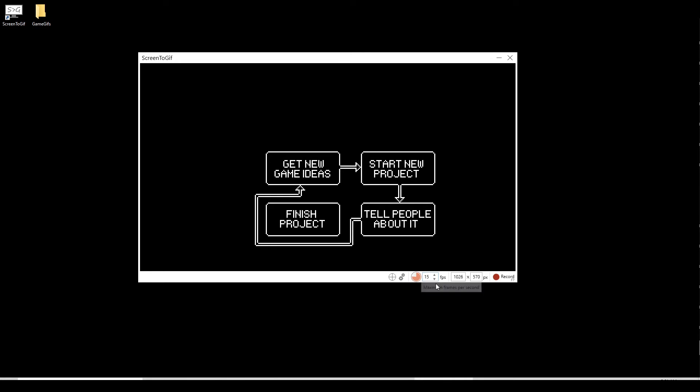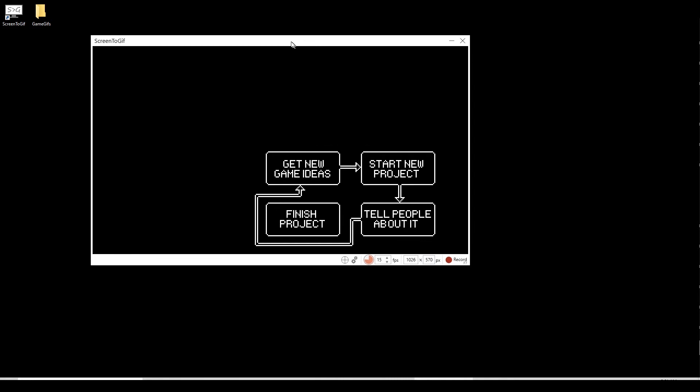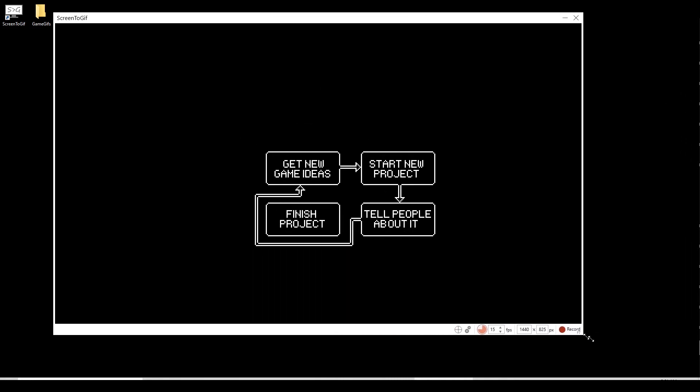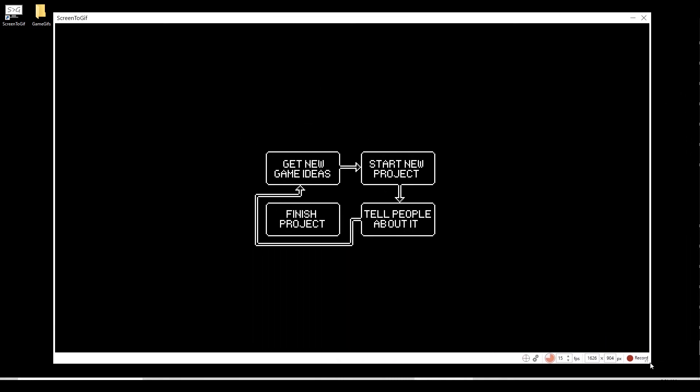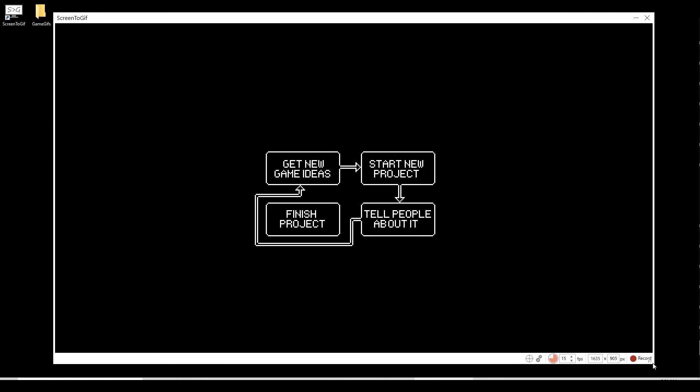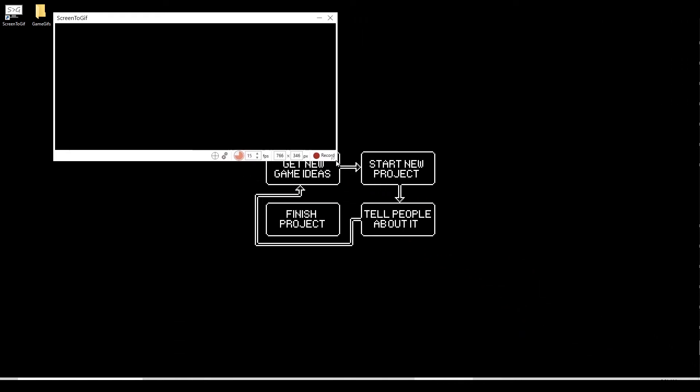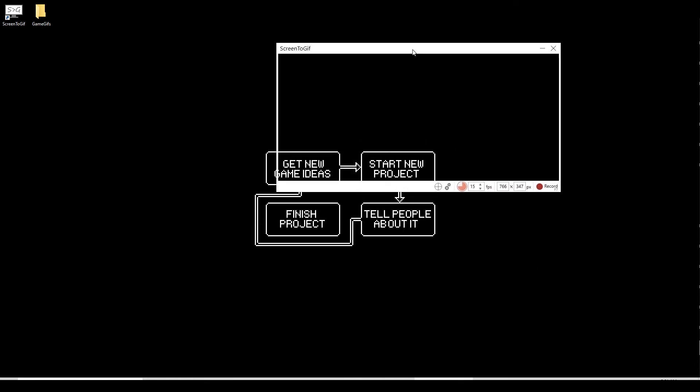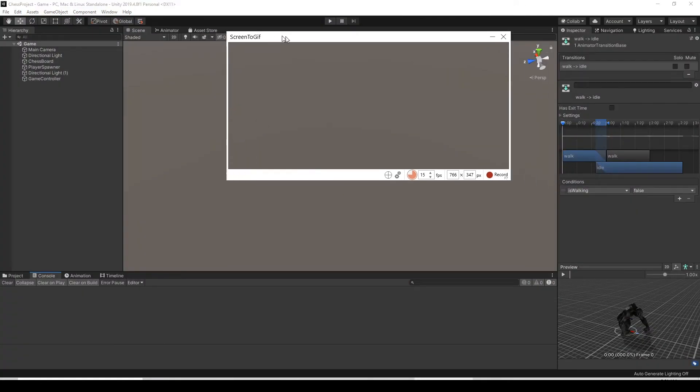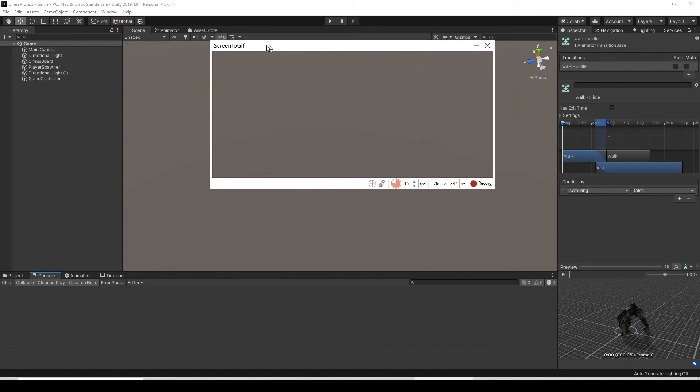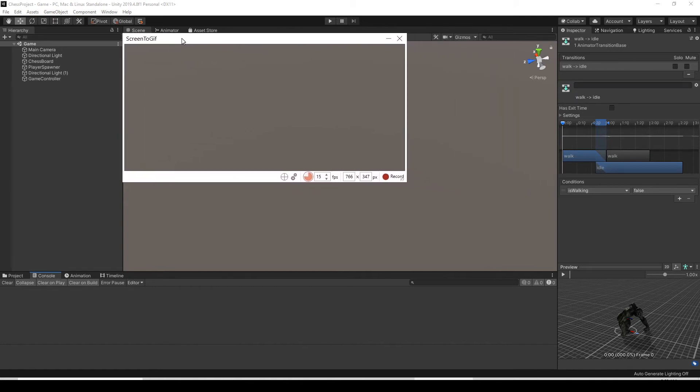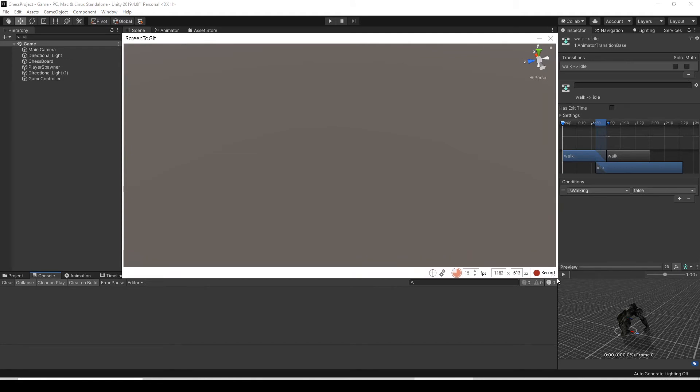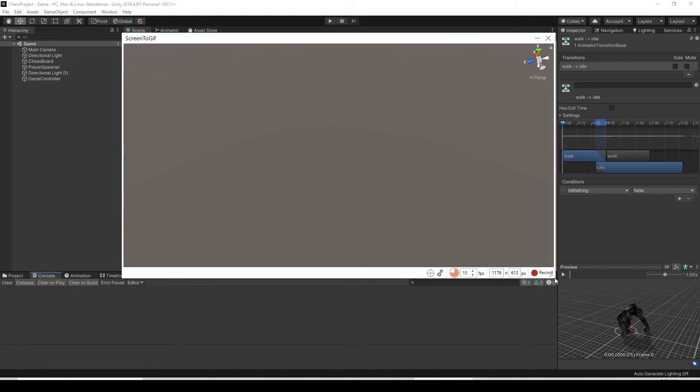Down here at the bottom, you have the frames per second. You don't want to set that too high or your file size is going to get huge. The resolution shows there, but if you actually just resize the window, it's going to automatically change the resolution to fit what you drag it to. All you'll want to do is drag this to whatever size you want to capture.